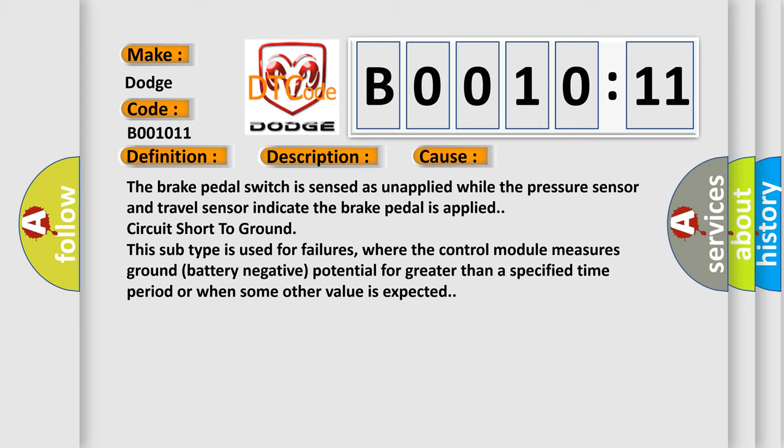This subtype is used for failures where the control module measures ground battery negative potential for greater than a specified time period or when some other value is expected.